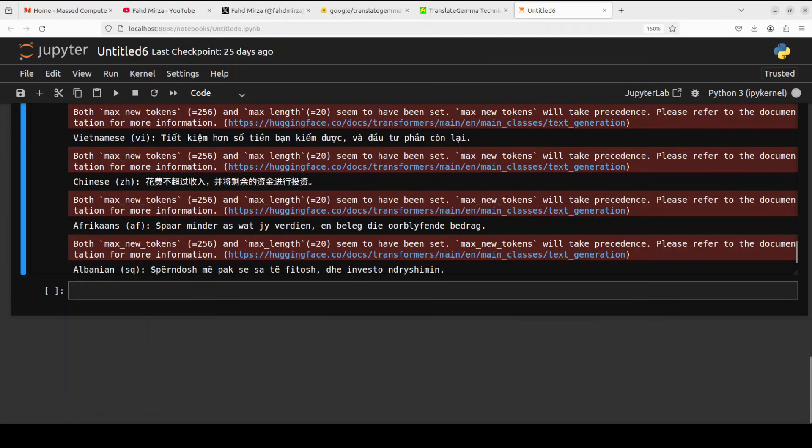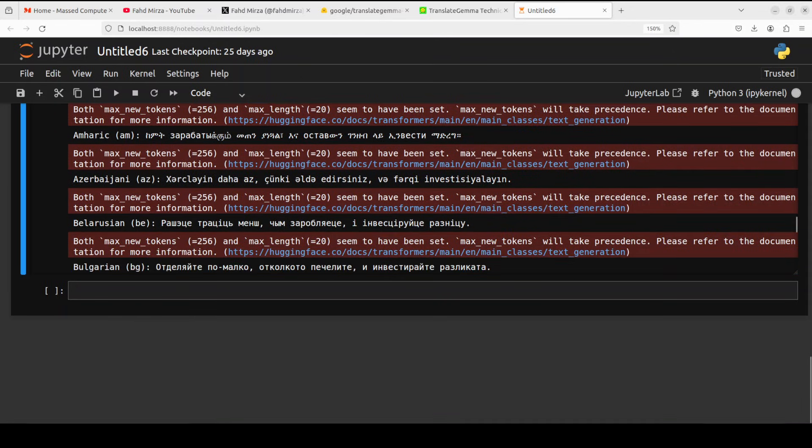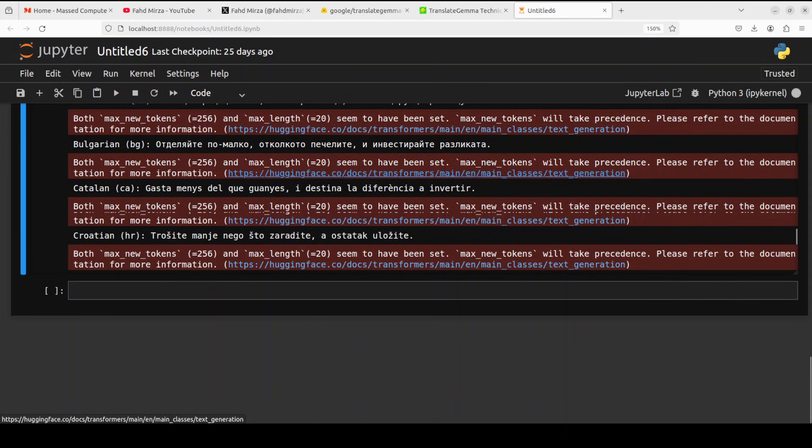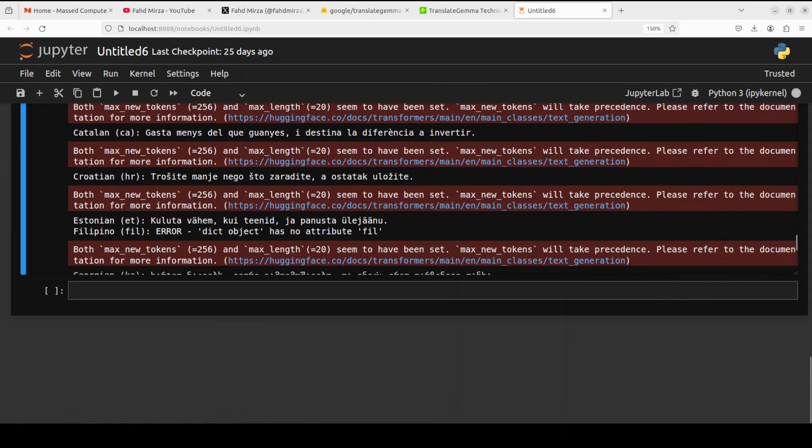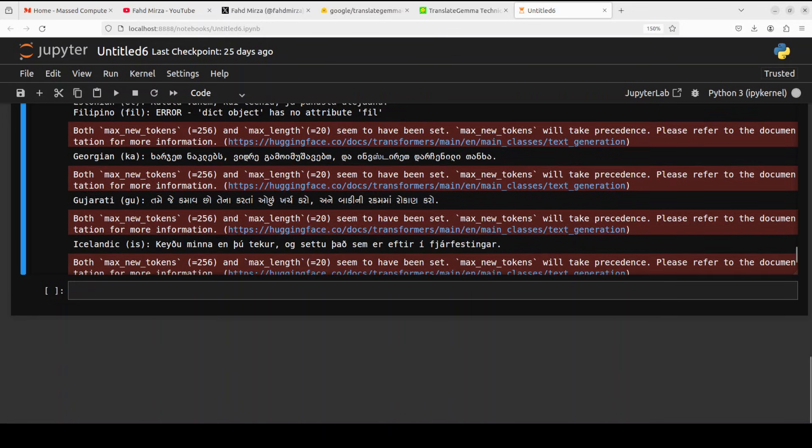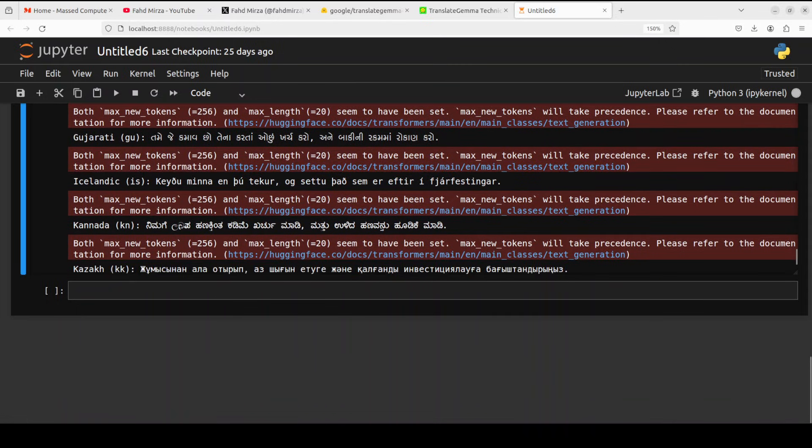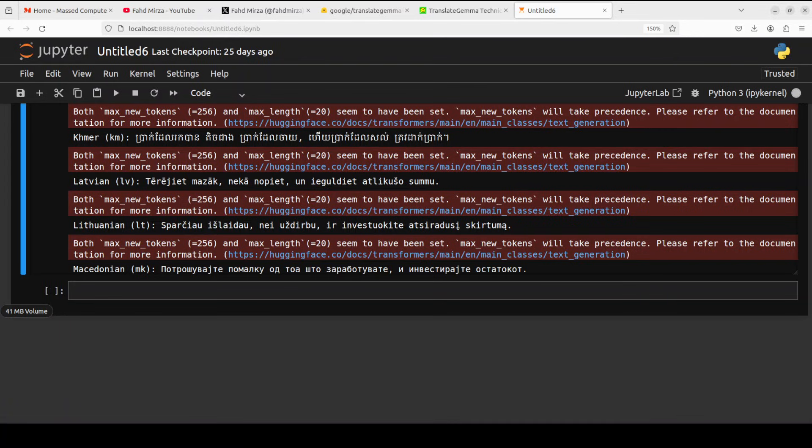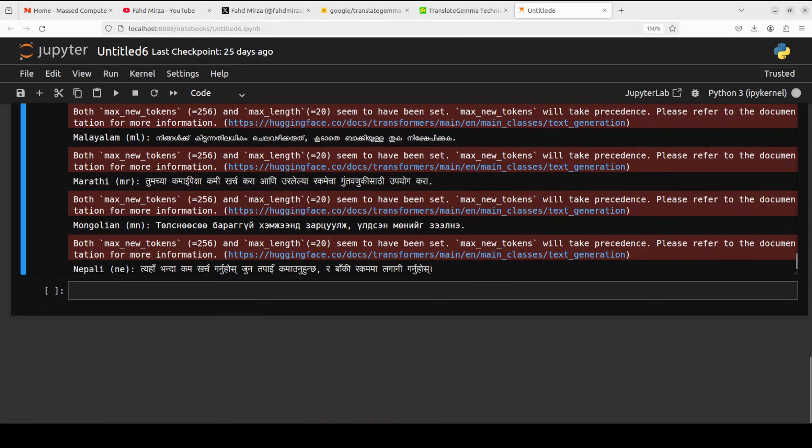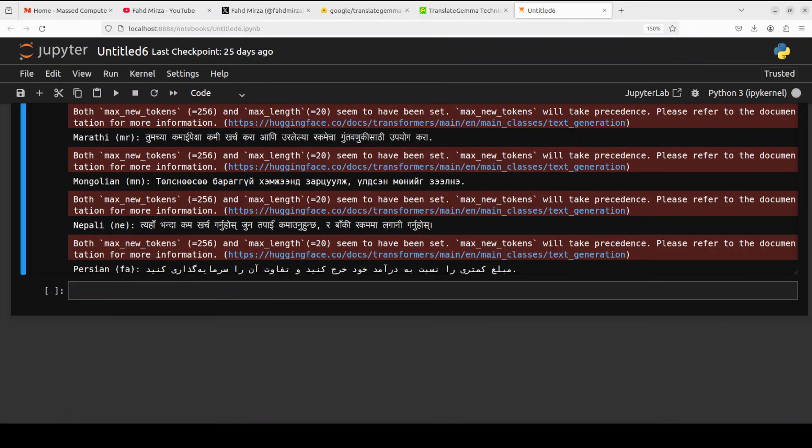Next up, let me show you how to extract text from image and then do the translation. And before that, it has done a few more. Albanian is there, Amharic is there, Azerbaijani, Belarusian, Bulgarian, Catalan, Croatian, and then you see Estonian and Filipino, Georgian, Gujarati, Icelandic, Kannada, and then Kazakh. We have Khmer, Latvian, Lithuanian, Macedonian. So Malayalam is here, Marathi, Mongolian, Nepali, and then Persian.